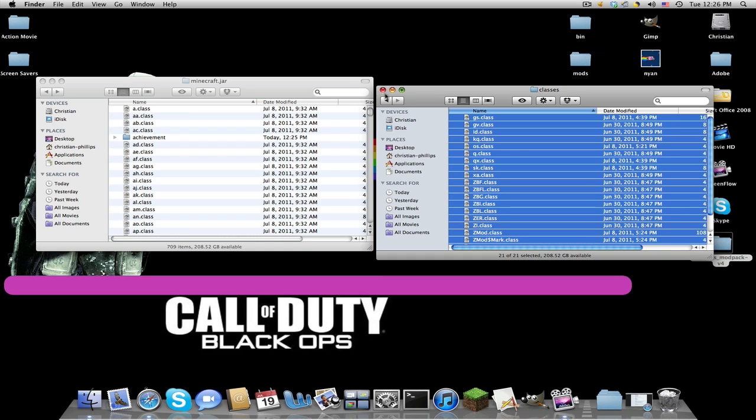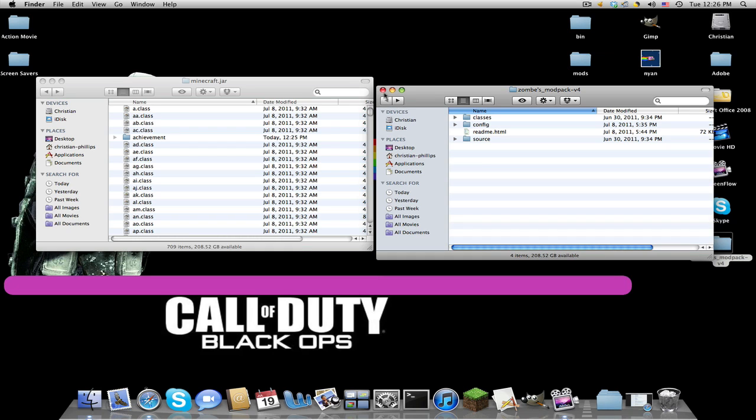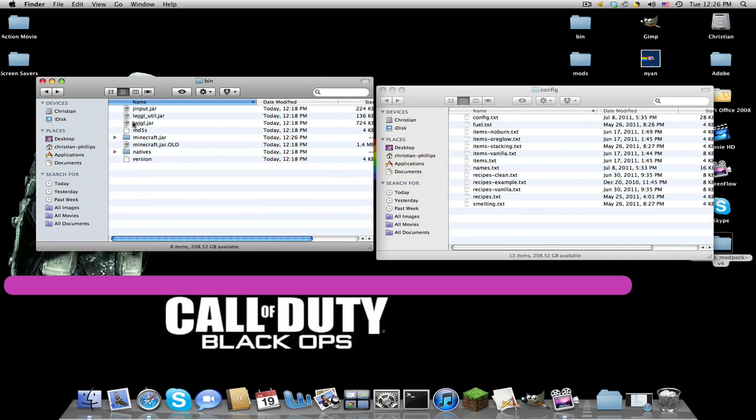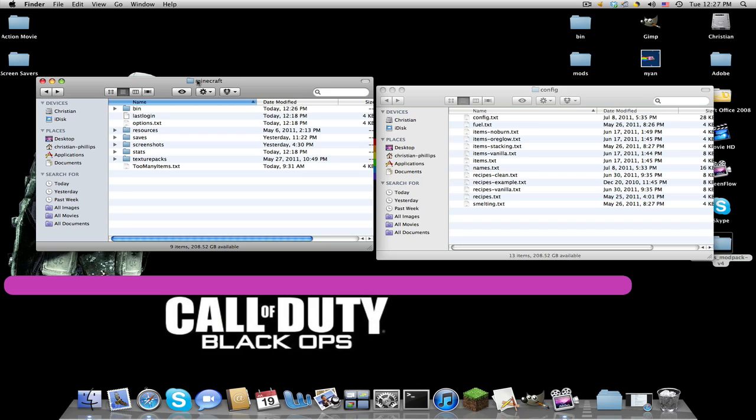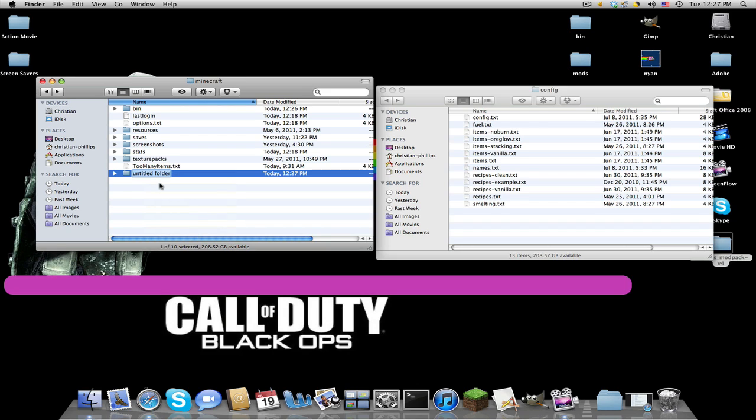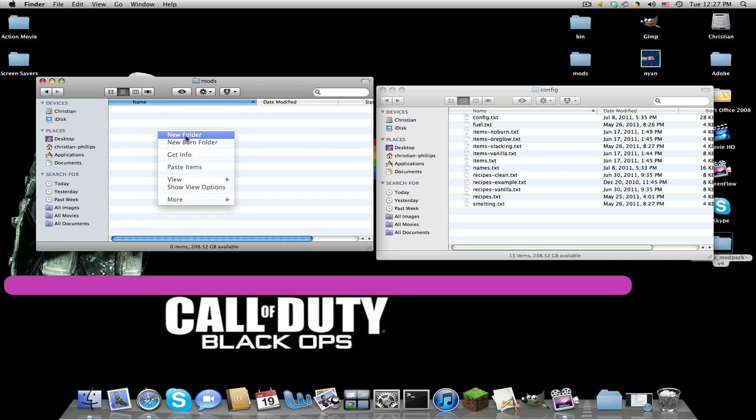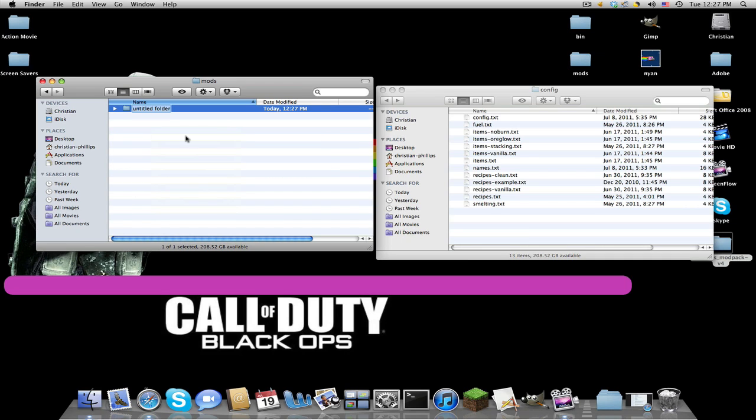Now we click the back arrow, go into our config, back out of our minecraft.jar, back out of our bin, so we're back in our Minecraft folder. Right-click, New Folder, name it 'mods' all lowercase. Make another new folder: z-o-m-b-e, has to be spelled exactly like that, all lowercase.